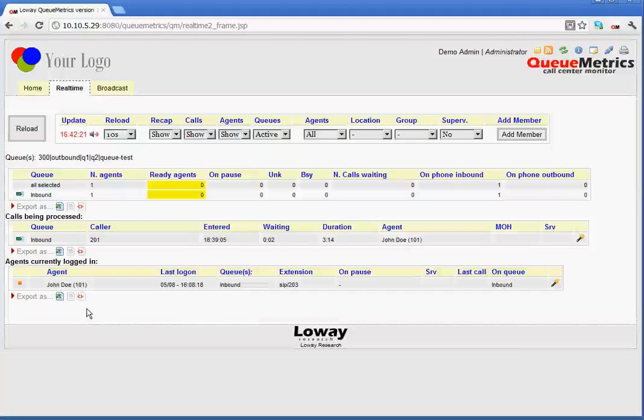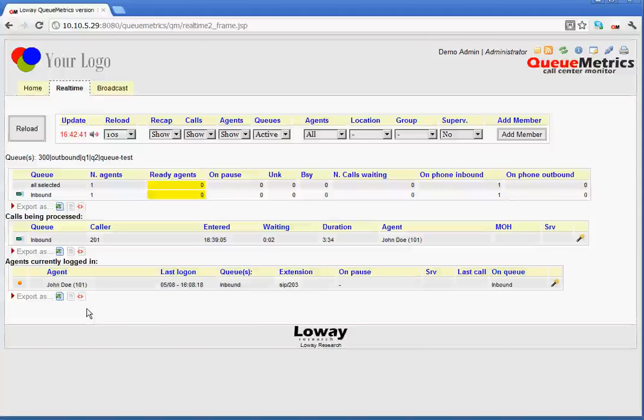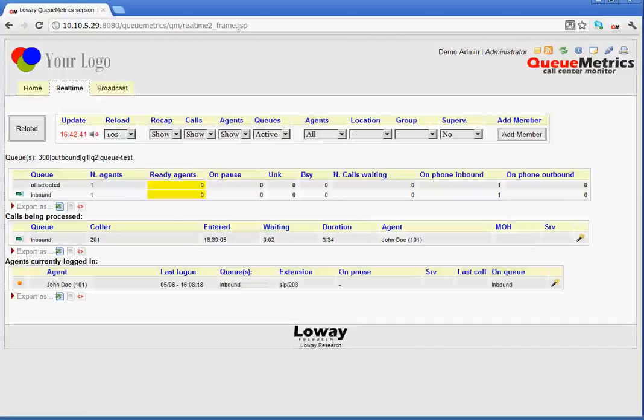In brief, the real-time page is really invaluable. It's invaluable because it can tell you in a glimpse really what's happening in the call center. It's really meant to stay open in a window on the call center manager's workstation. This allows us to have the exact feeling of what is going on in the call center at any given moment.